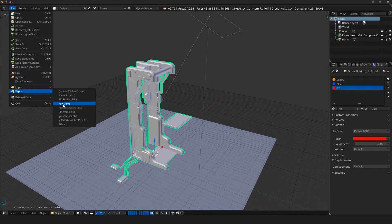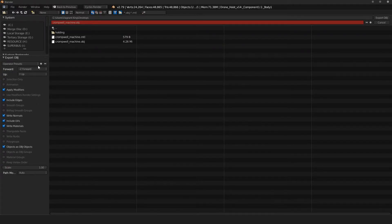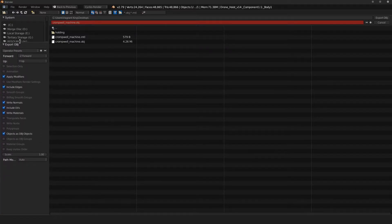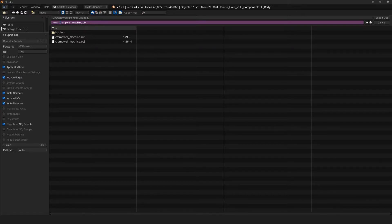Go to File > Export and find Wavefront OBJ, then click on that and it will give us all these options. I'm just going to reset these to the default so we're on the same page — yours will probably open down here, so click and drag that up. Then I'll name this with my first name, last name capitalized for separation, and then underscore the name of the object, dot obj.